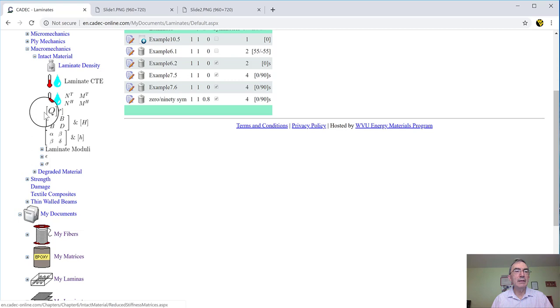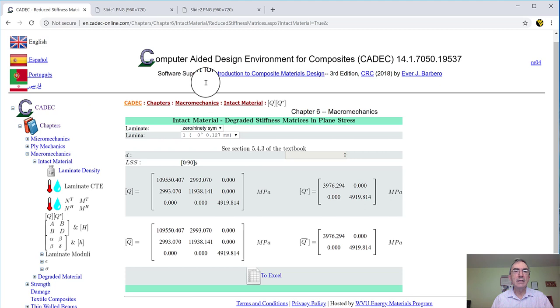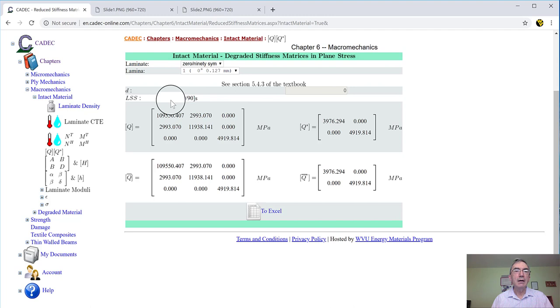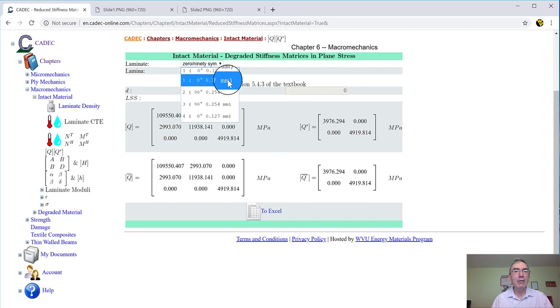Another thing that we can do is to calculate the Q matrices for all the laminas, which you can do with ply mechanics, one lamina at a time. But here, for convenience, there is this button, which I'm going to click, and it gives me the Q and Q star for each lamina. I can pick the laminate, my laminate, which is 090 symmetric. And then it says lamina one, which is at 0.127 millimeter, has this Q matrix and this Q bar matrix, which are identical because the angle is zero. The orientation is zero, so the two are the same.